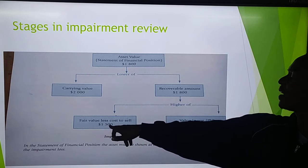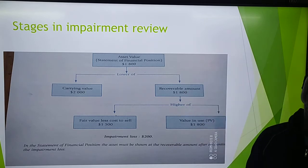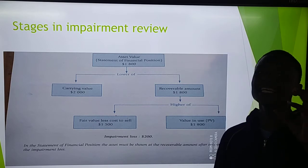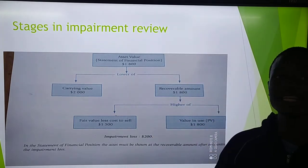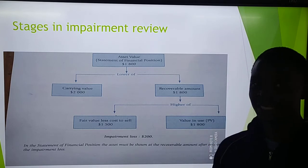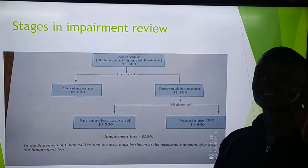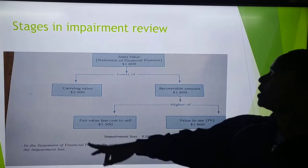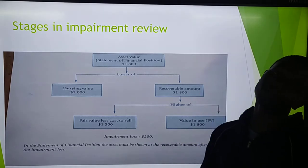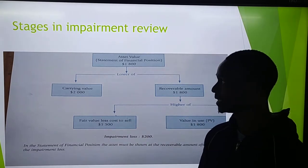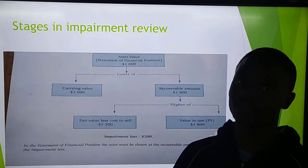For example, let's say our fair value less cost to sell is 1.5 and our value in use is 1.8. The higher between the two is 1.8, so the recoverable amount would be 1.8. The next part of the question asks: at what value should the asset be shown in the statement of financial position? The asset should be shown at the lower of the carrying value — your net book value — and the recoverable amount. If our recoverable amount is 1.8 and our carrying value is 2,000, the asset should be shown at 1.8.